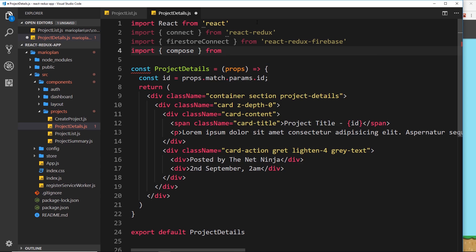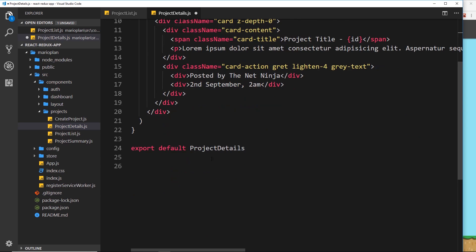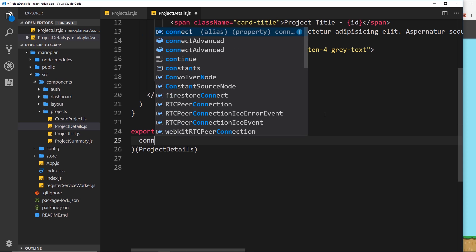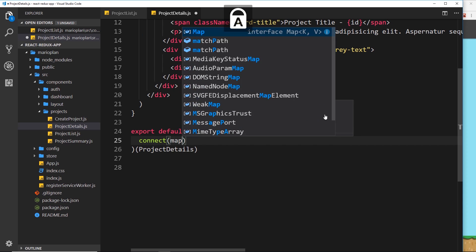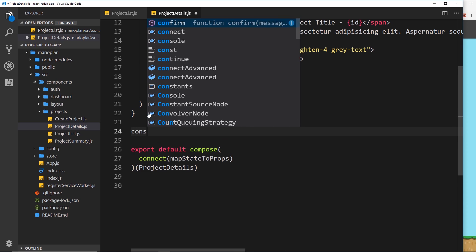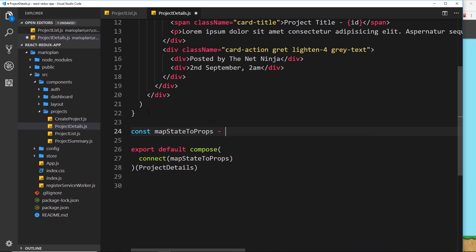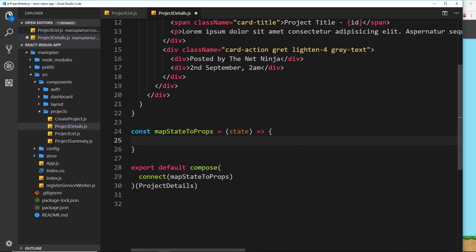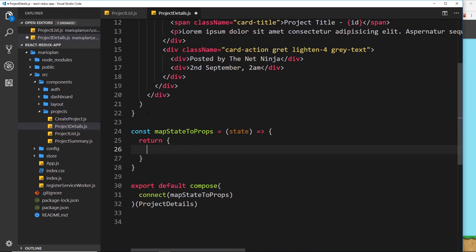Now let's sort this out down here — we need to compose things together and surround our ProjectDetails. The higher order components we want to compose are connect and firestoreConnect. For connect, we pass in the mapStateToProps function. We don't have that defined yet, so let's do it: const mapStateToProps is equal to an arrow function that takes in state and returns an object representing what we want to attach to our props.